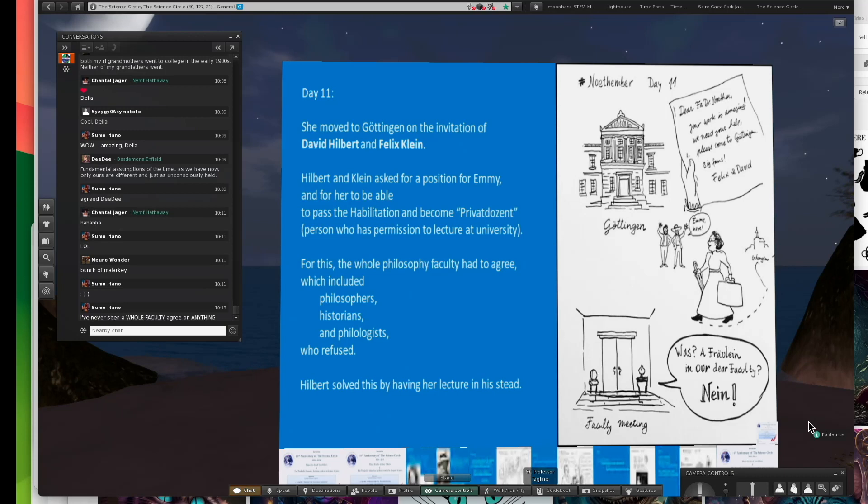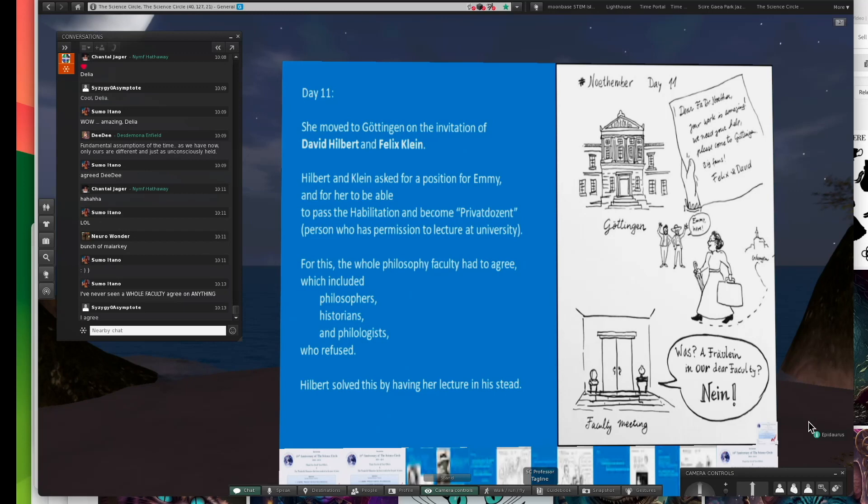In this cartoon, it has a statement, a Fraulein in our dear faculty, nein, aber nein. So Hilbert helped her out by having her lecture in his stead.